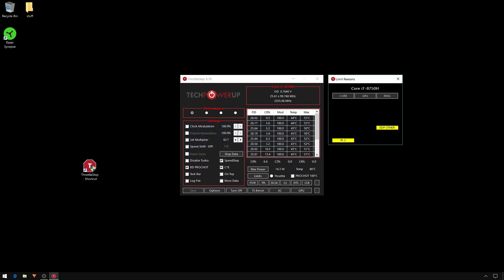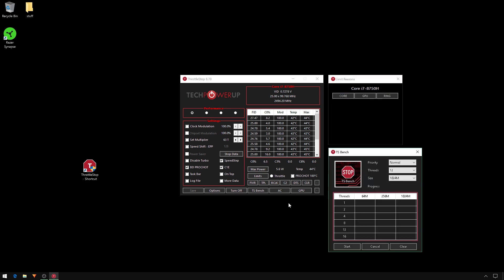You will notice in the Limit Reasons window yellow or worse red blocks. To clear, click the labels on the top. Make a note of these on your template.